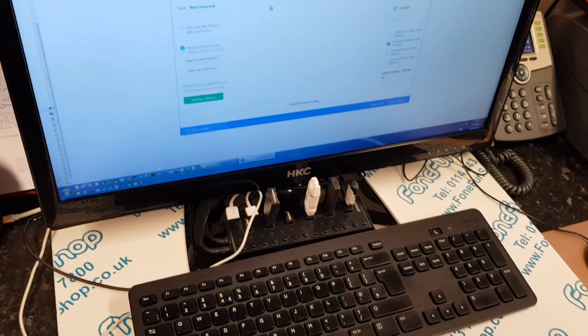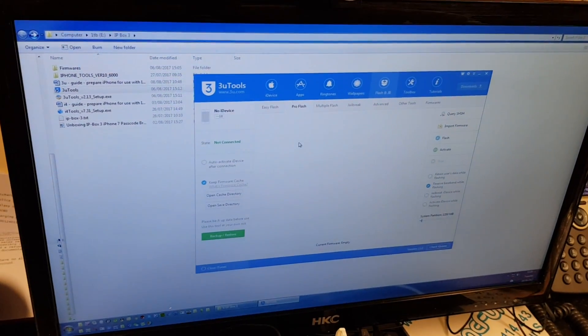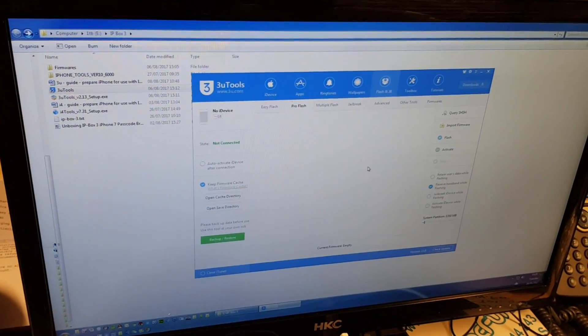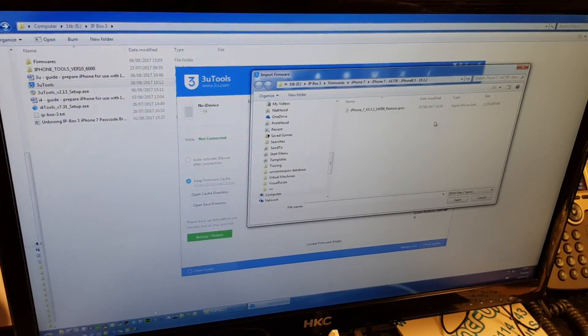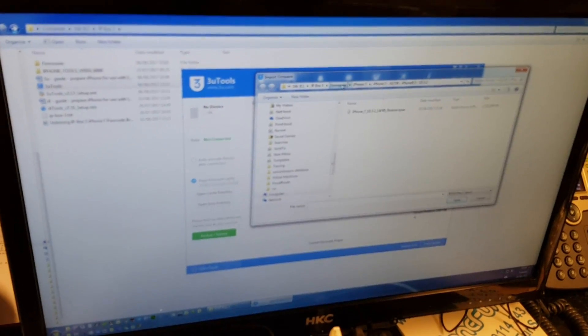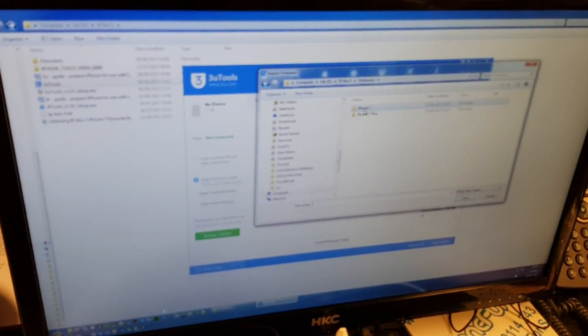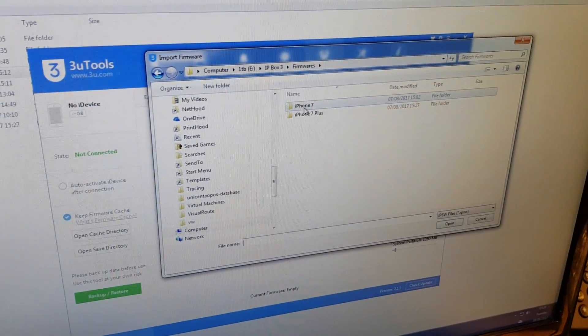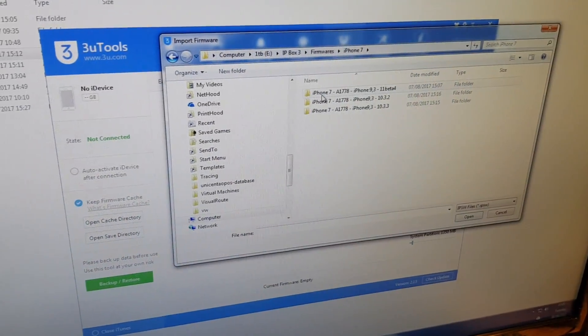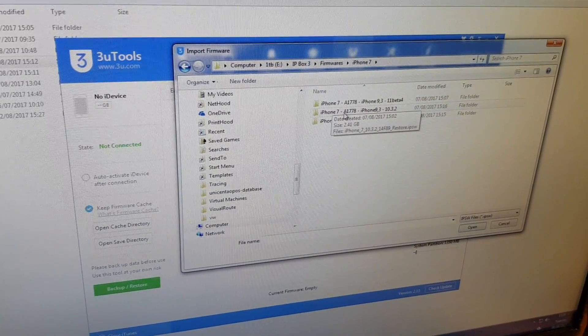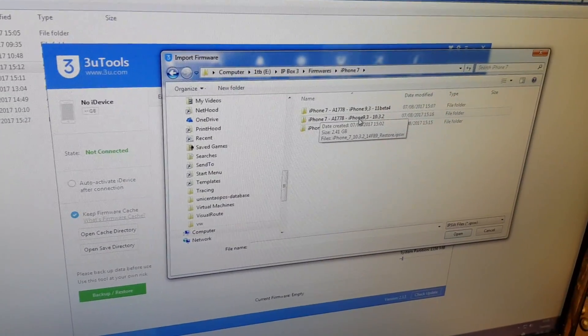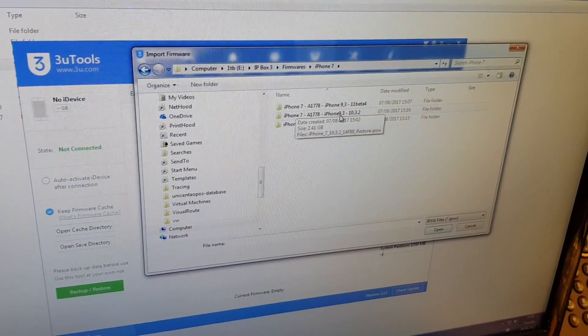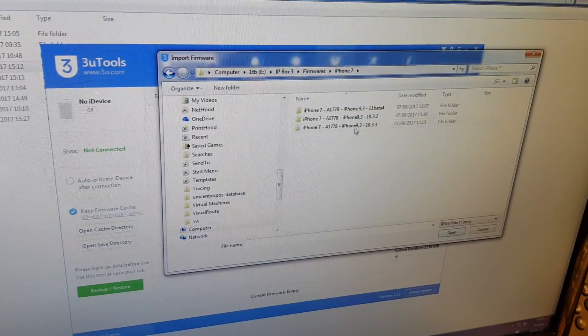First thing we've got to do with this software is import a firmware that we're going to use. I've got my firmwares organized nice and tidy, so we'll go in iPhone 7 and my iPhone that I'm working with is an A1778, also known as an iPhone 9.3.